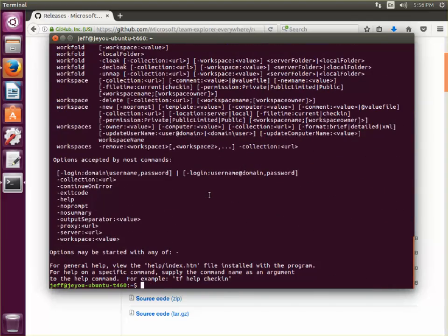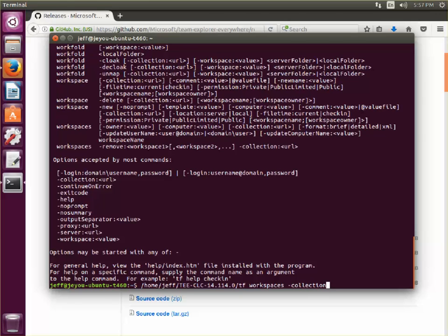In order to make sure I can connect to the server, I'm going to run the workspaces command with a known collection. In this case I'm using my 2015 server.